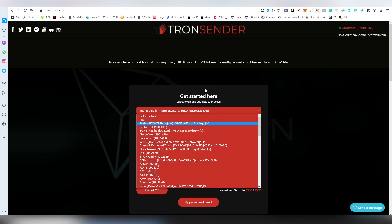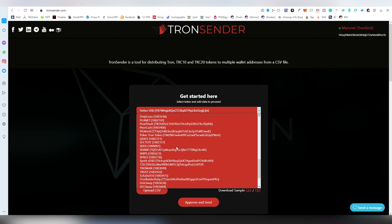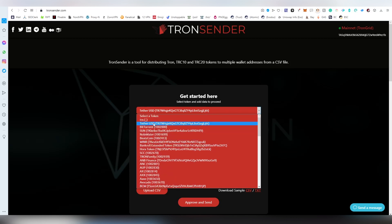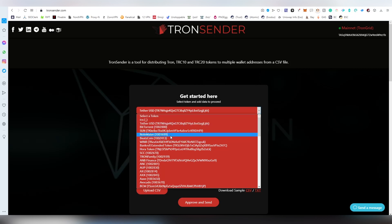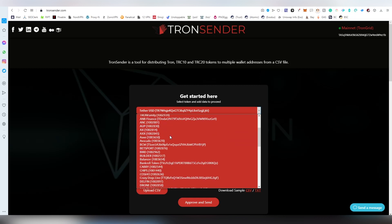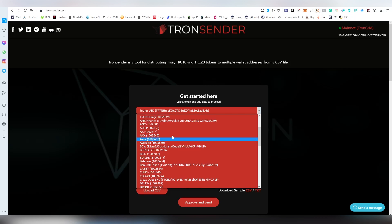After logging in, you're going to be choosing the token that you're going to be distributing. The Tron one is always going to be on top and the actual address field is blank. TRC10 tokens don't have a contract address, they have this sort of a number thing here instead. So that's how you can identify between TRC10 and TRC20.